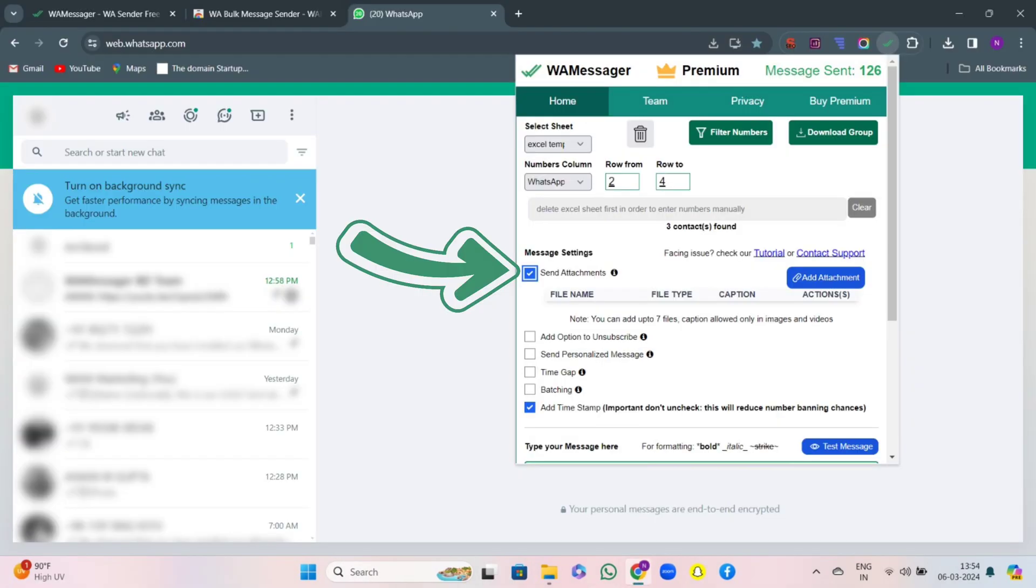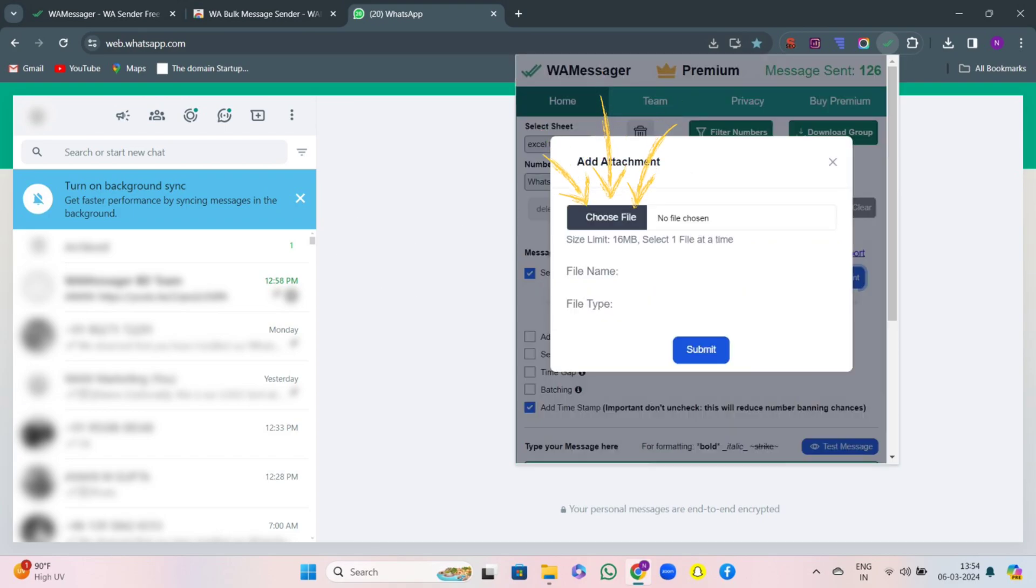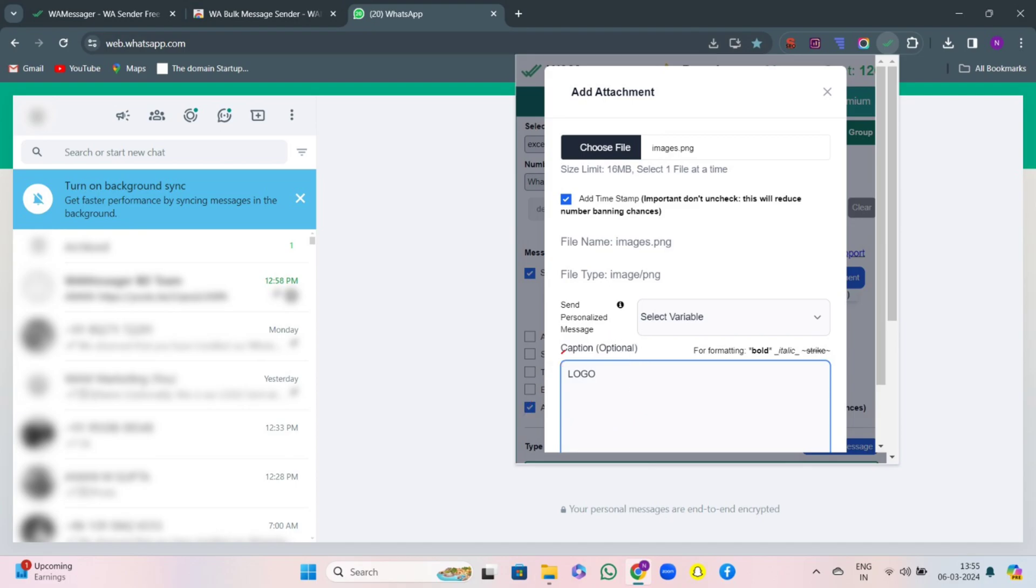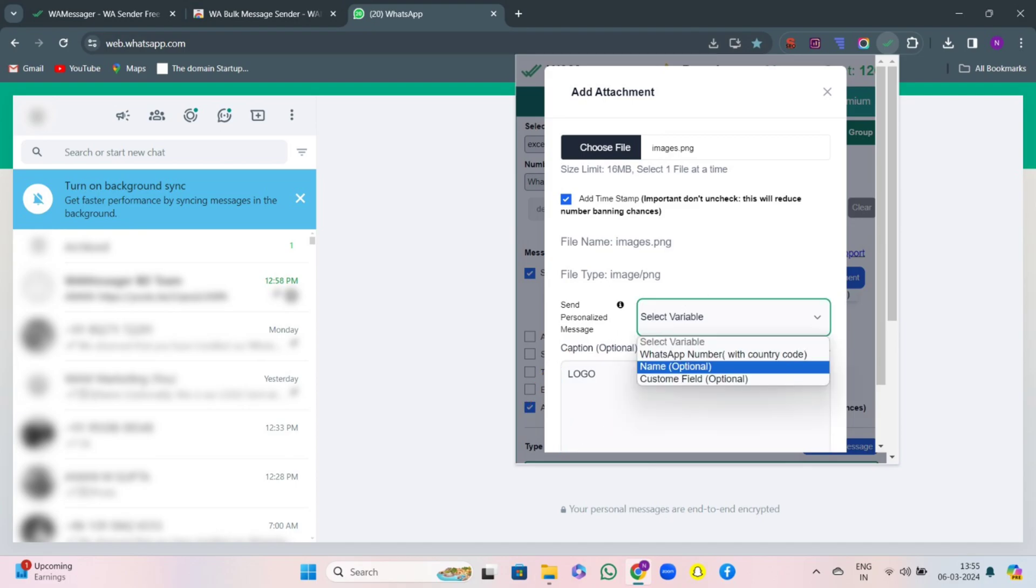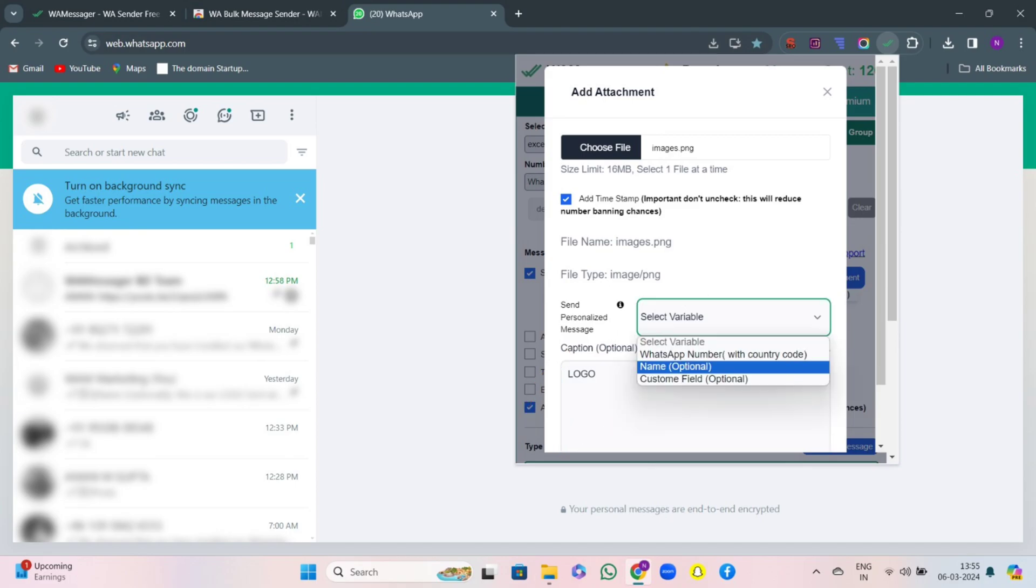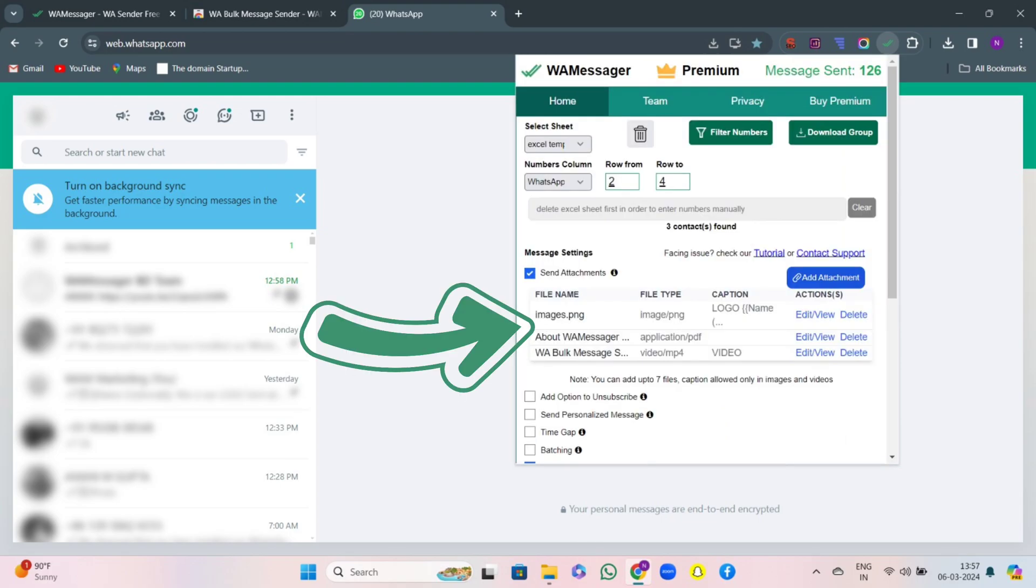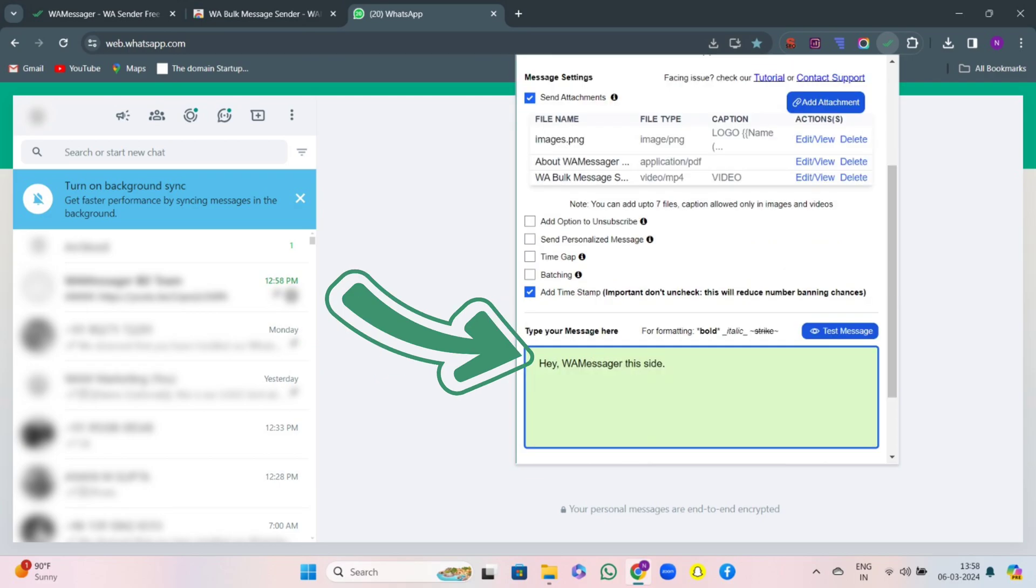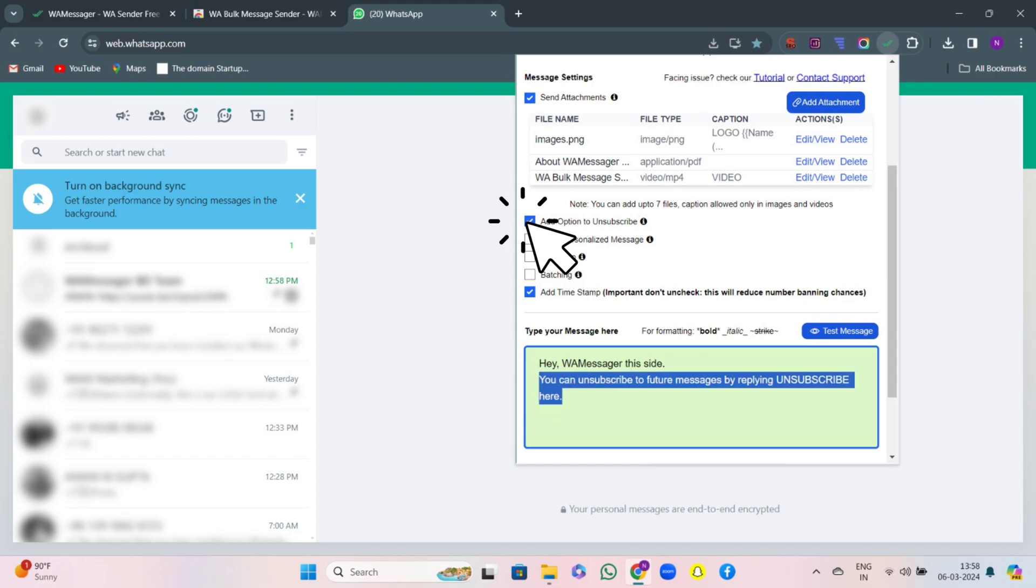Then there are some features like send attachments. Here you can add up to 7 different attachments like images, videos, PDFs etc. So choose the file and then you have an option to write the caption as well that can be personalized. It's up to you, your wish. You can see that I have attached images, PDFs, videos etc. Then write your message in the message box and click on add option to unsubscribe.